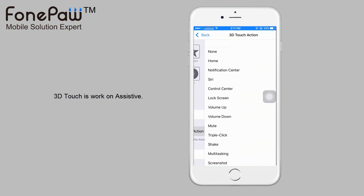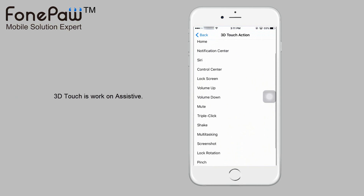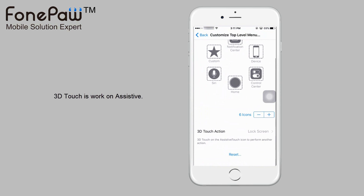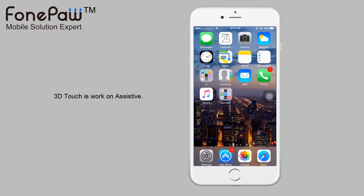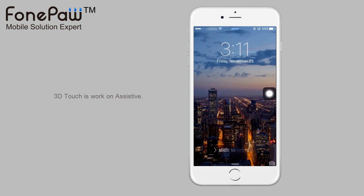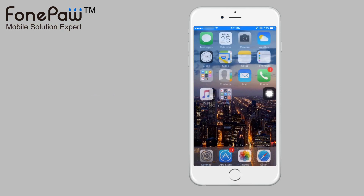Assistive touch can also be used with 3D touch. Back to settings and set up the 3D touch action — for example, the lock screen. Now you can just touch the screen to lock the screen, and unlock the screen using Siri. Then you can nearly use iPhone without the home button.